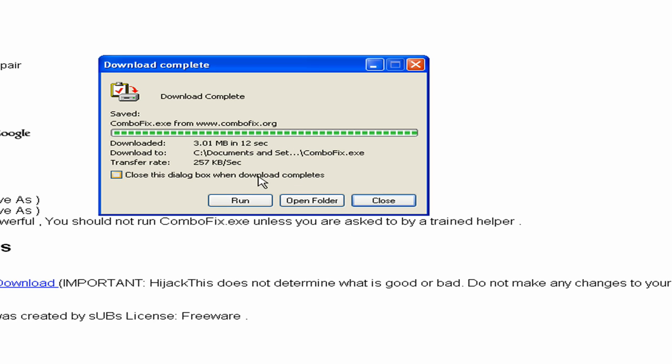Once that is done, I'm not going to hit Run on this one, because ComboFix, whenever you run the program, it actually closes all your other programs. So it's going to close the screen capture that I'm running right now. ComboFix isn't a program that installs on your computer. It just runs.